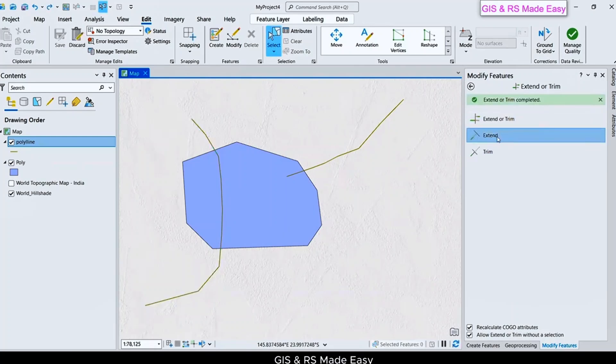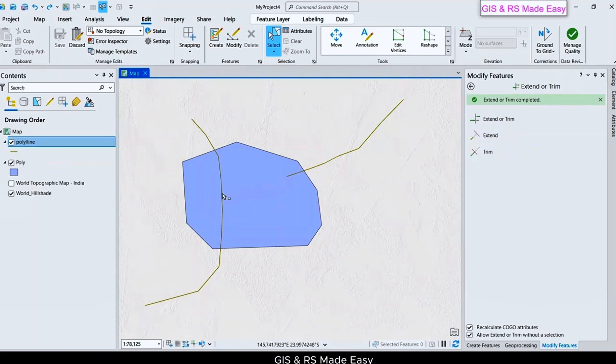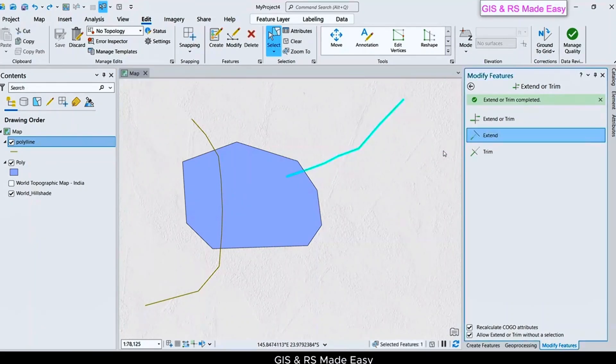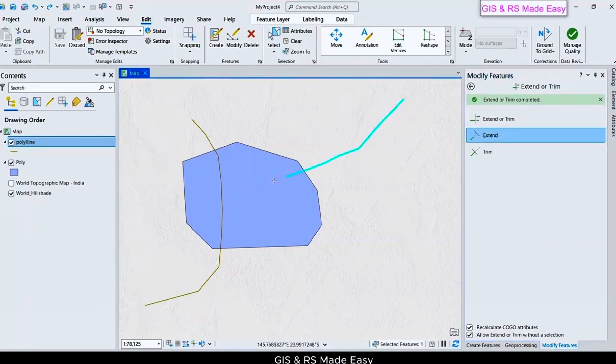Using this Extend tool, we can extend this line up to the edge of another feature. Select this one and Extend. Put your cursor in between those features, and then a line will appear.